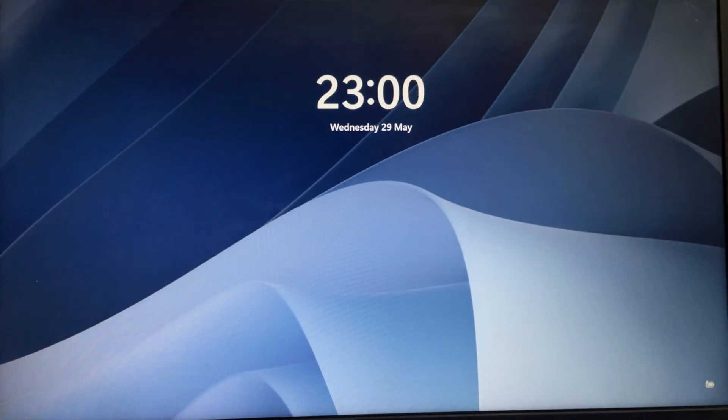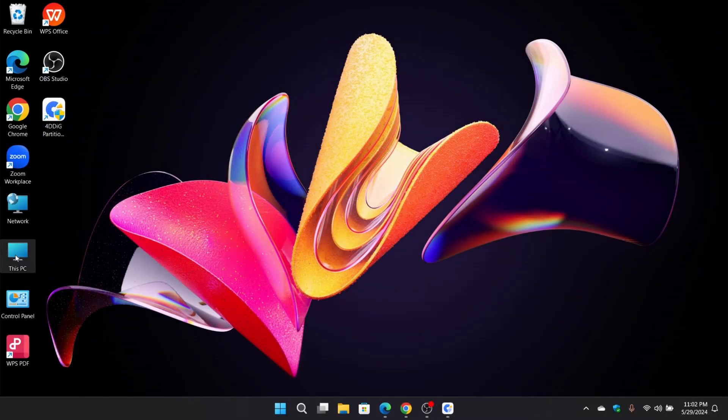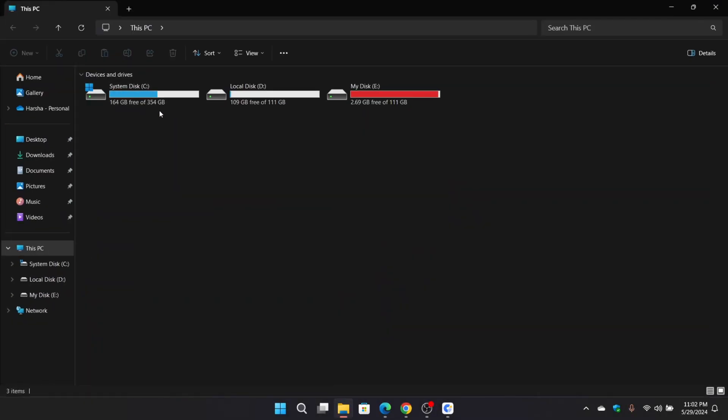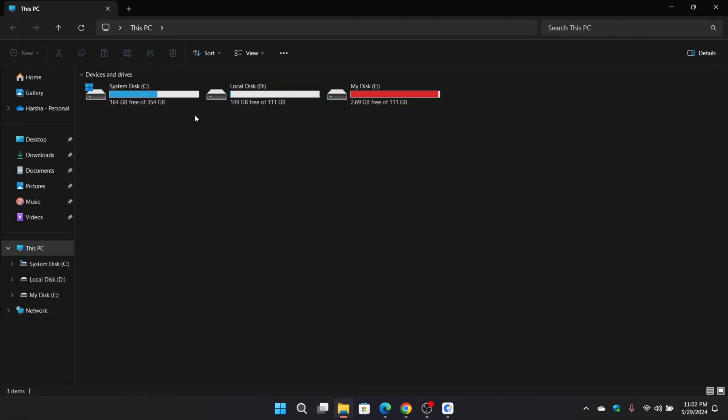Alright guys, system got booted. Now let's check out this PC. And as you guys can see, the system disk got extended with the additional space that we allocated from disk D. Now no more storage full issues.